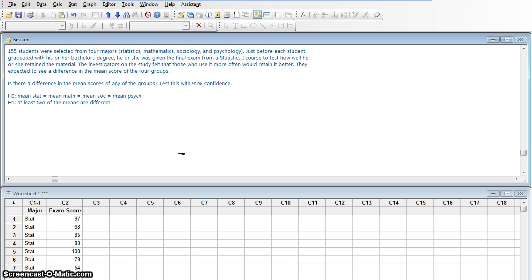Remember, in an ANOVA, even if we were able to accept the alternative, it wouldn't tell me which two were different. It would only tell me that they weren't all the same — that at least two of them were different, maybe more. But it doesn't tell me how many are different, and it doesn't tell me which ones are the ones that are different.